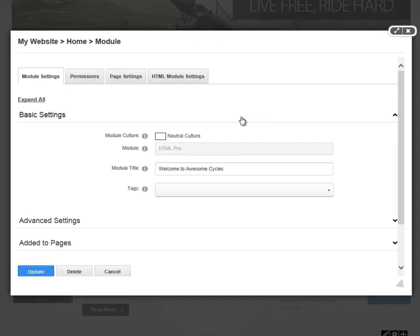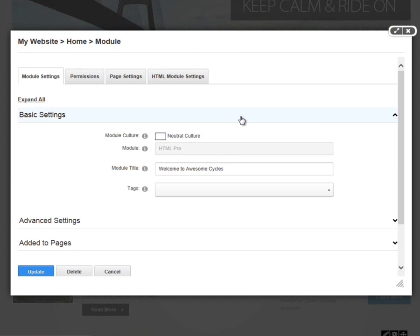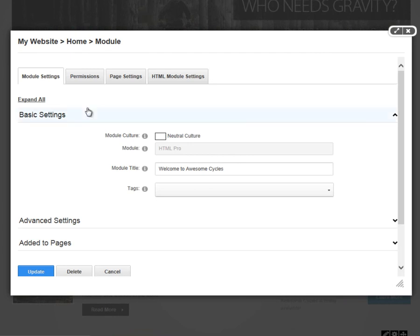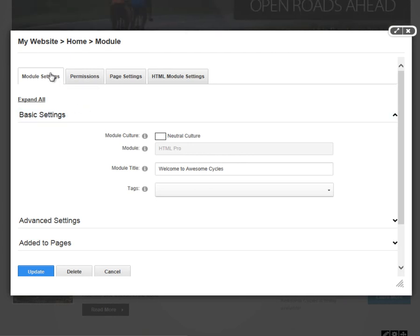All modules have module settings. Most modules have very similar settings across the board. I'm going to take you through the tabbed interface here on the module settings page. You'll notice that there are four tabs across the top in this particular module.